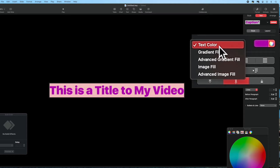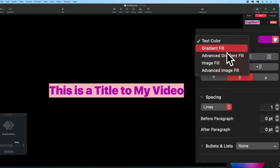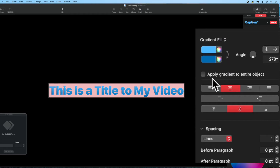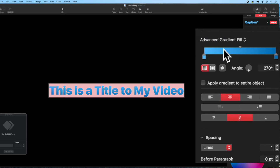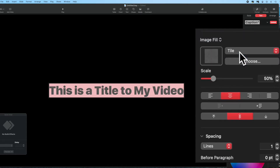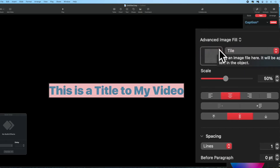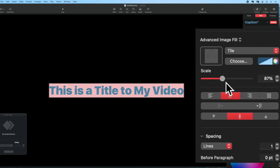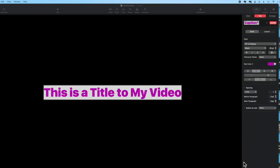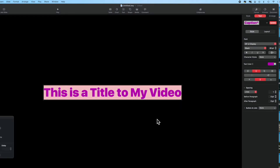Going back to the text color menu creates a sub-menu with more choices: gradient fill, advanced gradient fill, image fill, or advanced image fill. Gradient fill gives the usual two-color gradient option; advanced gradient fill lets you slide the darkness or lightness. Image fill allows any image to be used as the color for the title, and advanced image fill lets you do even more with that background image. There are a lot of possibilities here that you can play with on your own.